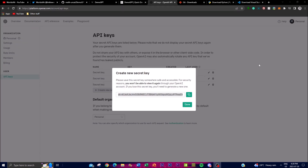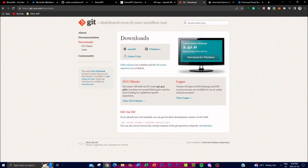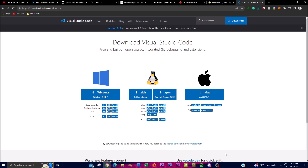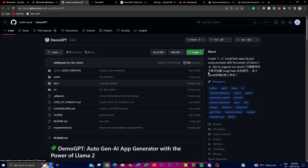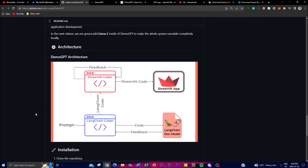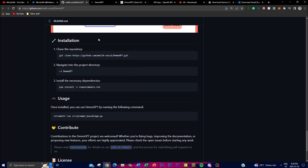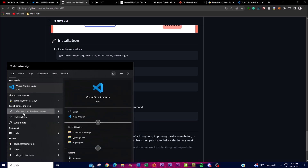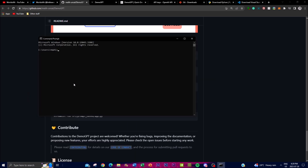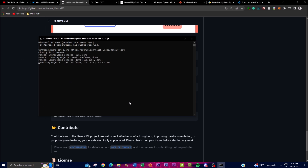First things first, you're going to need an API key connected to a billing account so you can utilize OpenAI's API key. Secondly, you'll need Git, which is an application that helps you clone a repository onto your computer. You will also need Python, and lastly you'll need Visual Studio Code as your code editor — this is optional but I'll be using it. Go to the GitHub repo, click the green code button, copy the link, open up Command Prompt, type in 'git clone' and paste the link, then click enter.